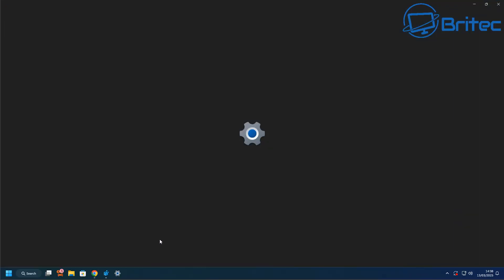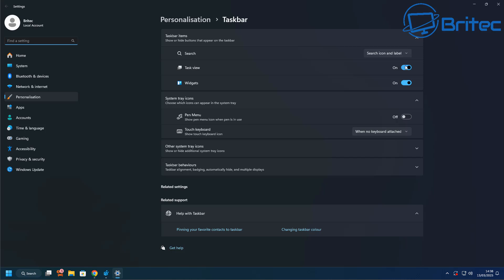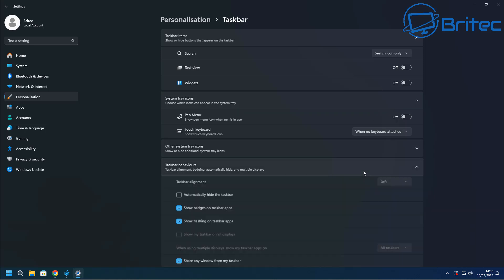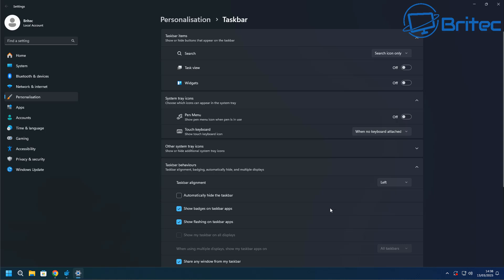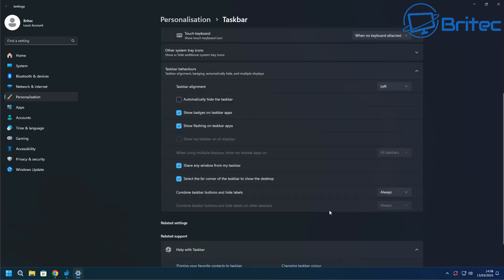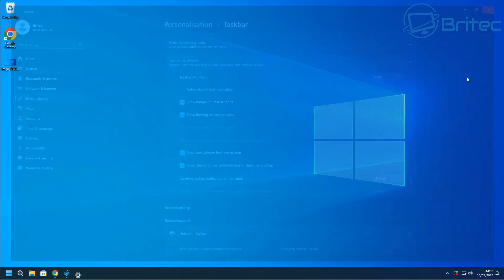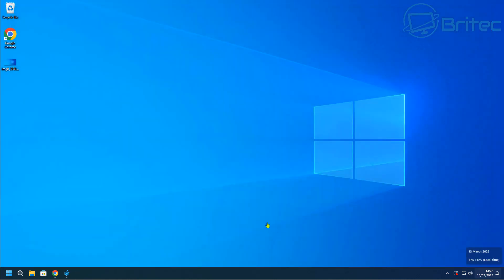Let's have a look now at the taskbar settings. There are a couple of things in here, like the search icon — you can hide it or have it set to icon only. Turn off task view and widgets, because those aren't the same as Windows 10. Also, set the alignment to the left, because that's how it was on Windows 10. Once you've done that, it should look like Windows 10.